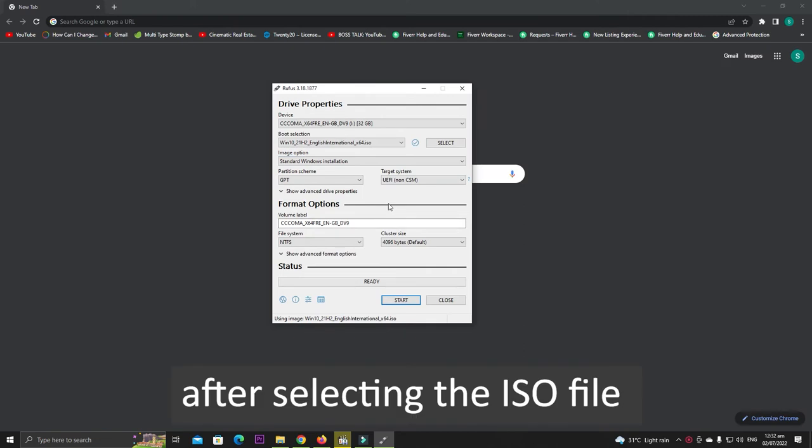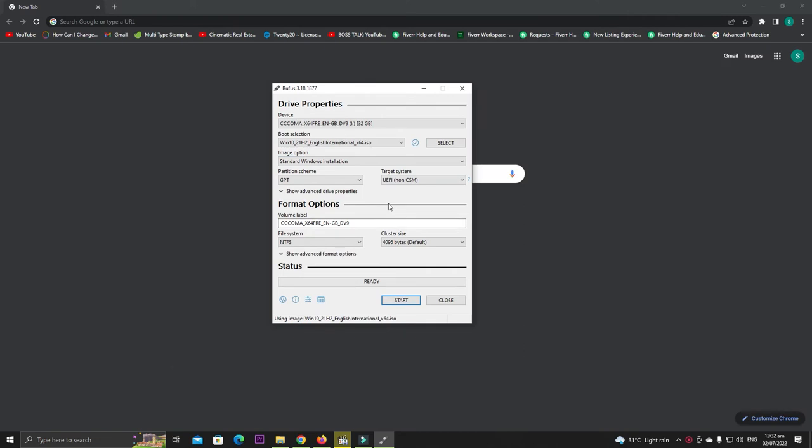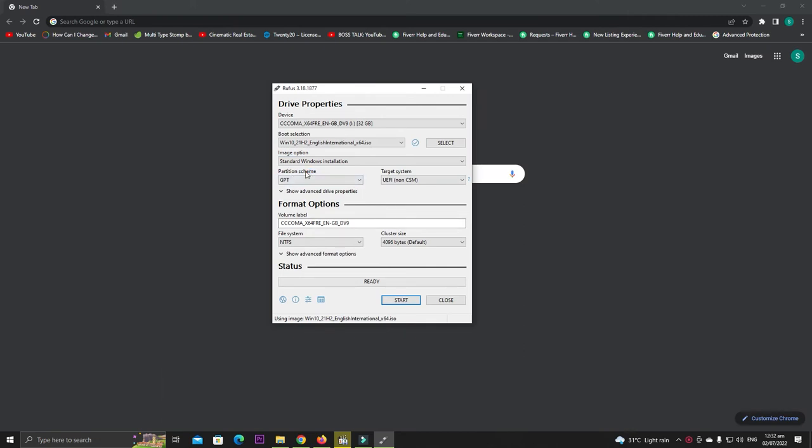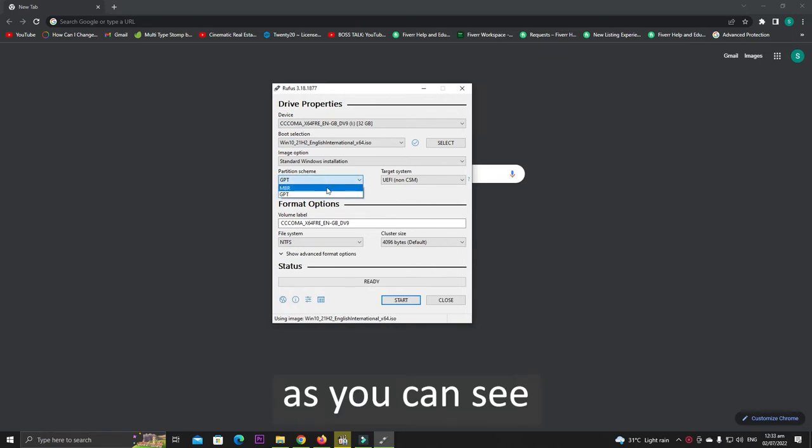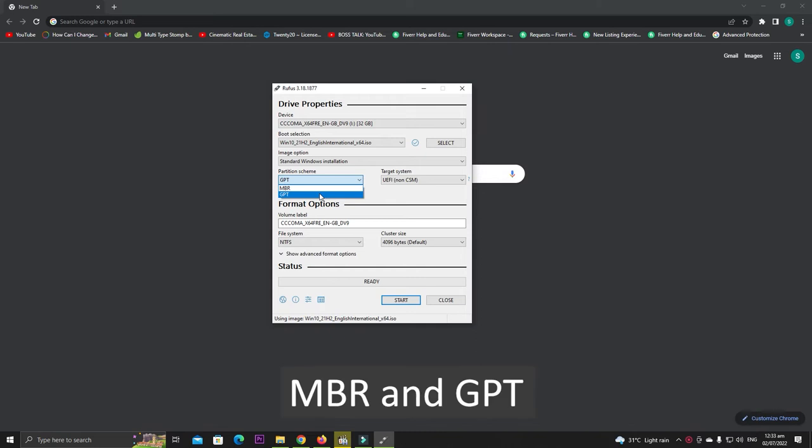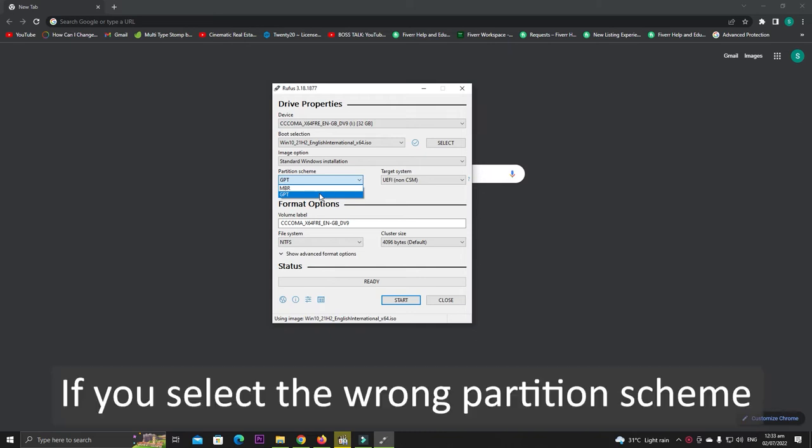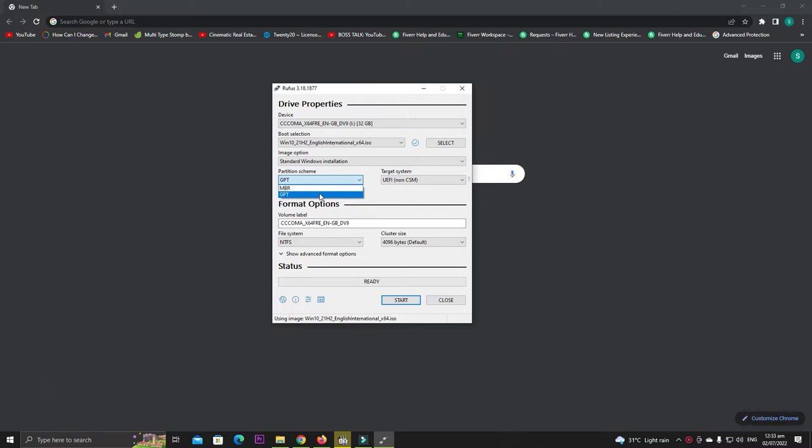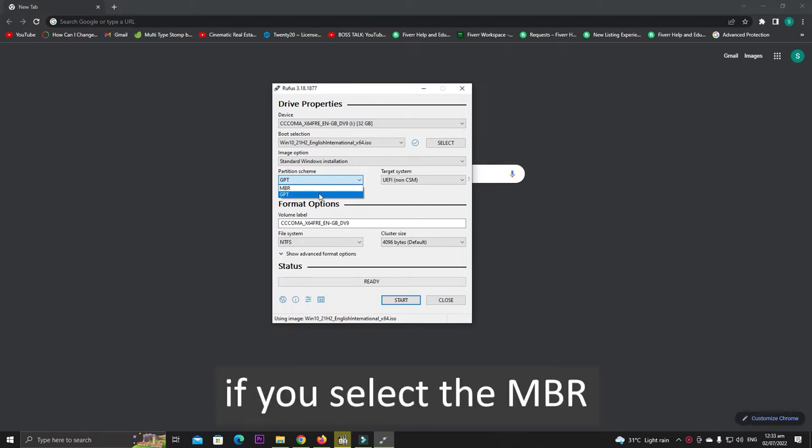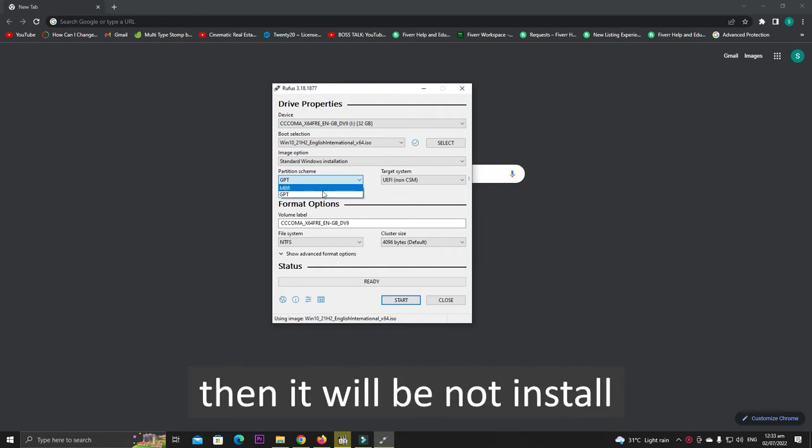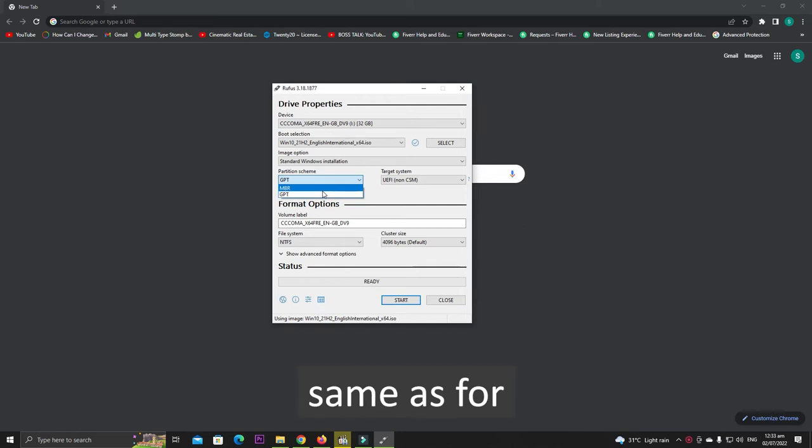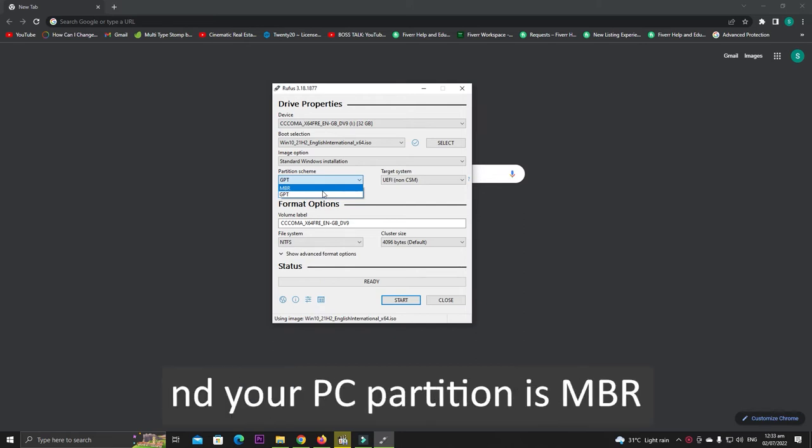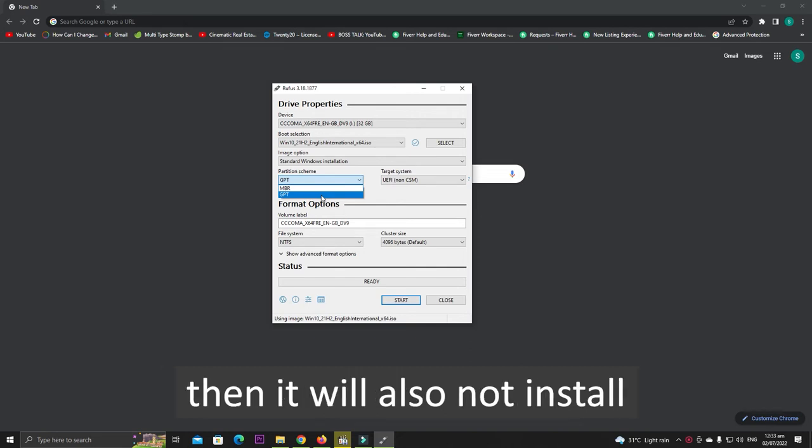After selecting the ISO file, select the partition scheme. As you can see, there are two types of partition schemes: MBR and GPT. If you select the wrong partition scheme, then Windows will not be installed. For example, if you select MBR but your PC partition scheme is GPT, then it will not be installed. Same as if you select GPT and your PC partition scheme is MBR, then it will also not be installed.